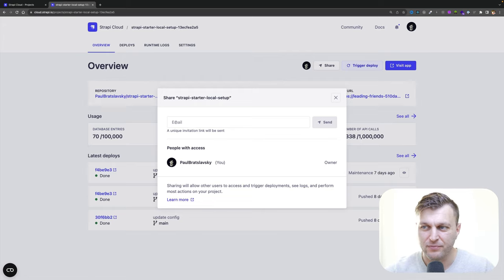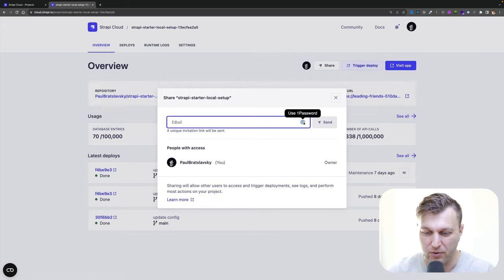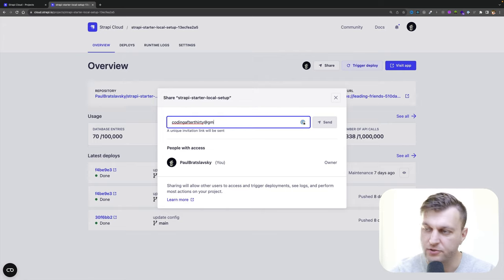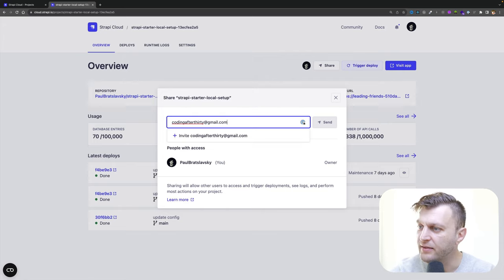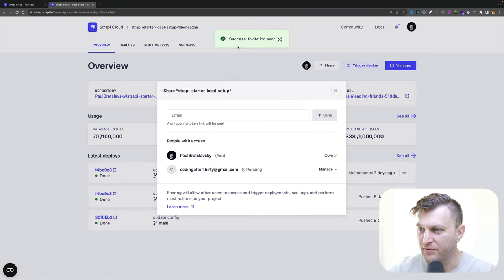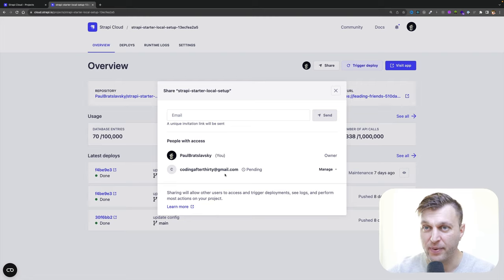I'm going to invite myself — not that I don't have any friends, but this is just much easier for the demo. I'll enter codingafter30@gmail.com, click the plus button, and click send. Invitation sent! And as you can see here, my invite is pending.